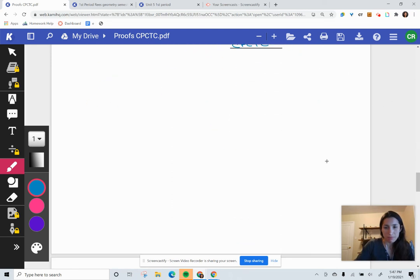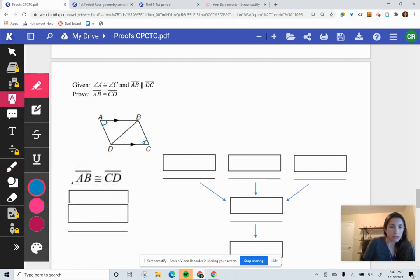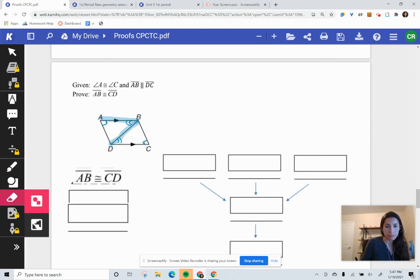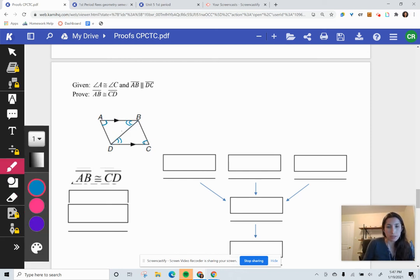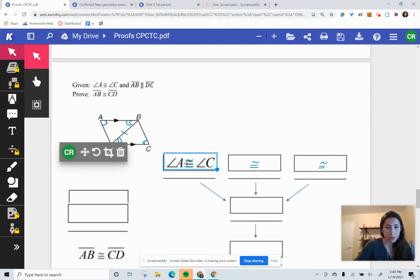Proof number five. We've got some given congruent parts, already marked on the diagram — that's nice. Angle A and angle C are congruent, and we have parallel sides with parallel marks already on the diagram. I highlight those two parallel sides and create a Z to find the alternate interior angles, adding congruency marks — two marks to differentiate from the previous ones. We also have a shared common side — the reflexive side. We need three congruent pieces of information.